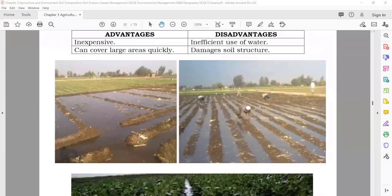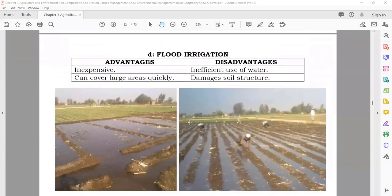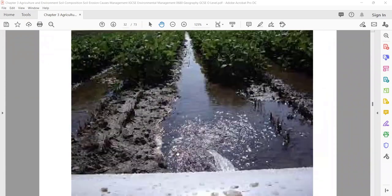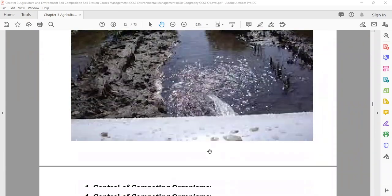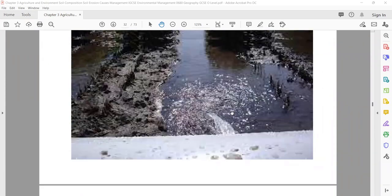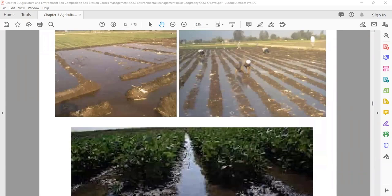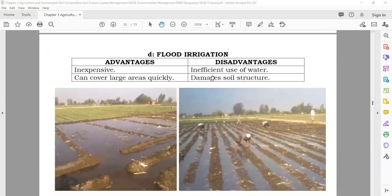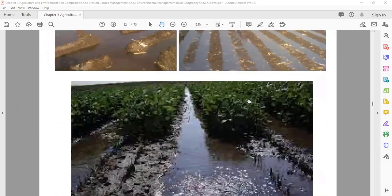Flood irrigation is mostly done in developing countries — they just take water from the river and allow it to go into the field. Advantages: inexpensive, nothing special to do, can cover a large area quickly. Disadvantages: a lot of water is wasted and it can damage the soil structure.